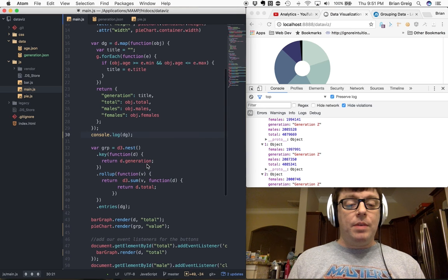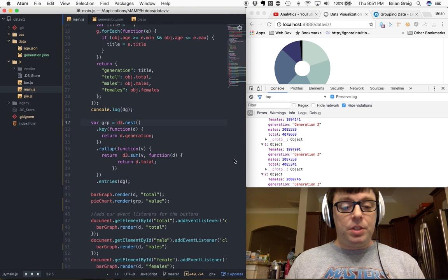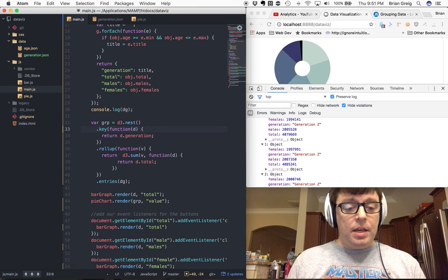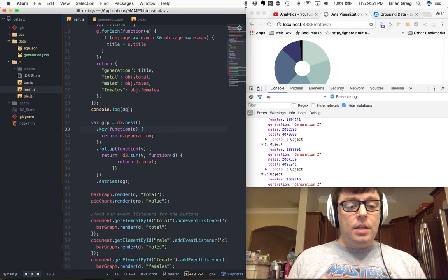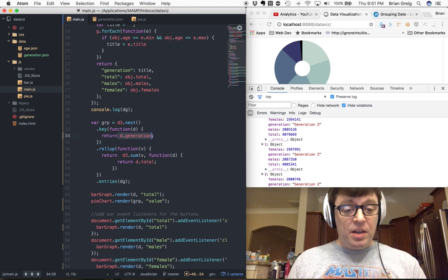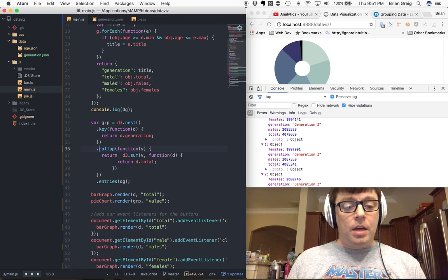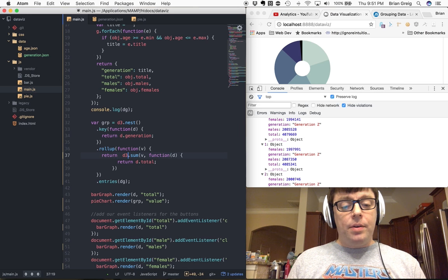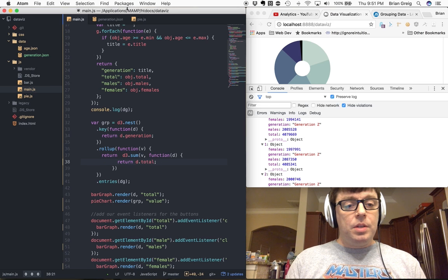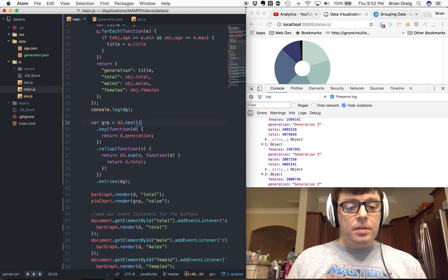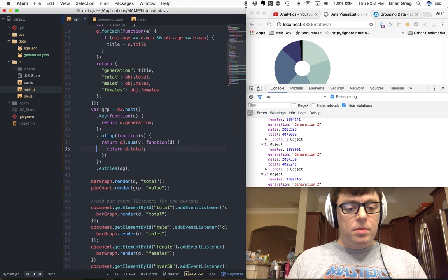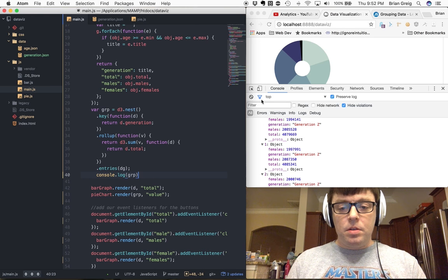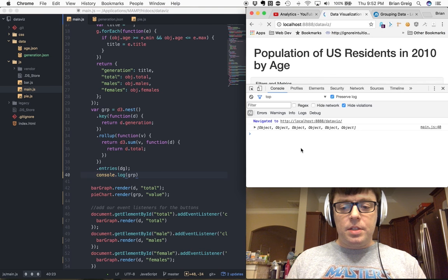And D3 actually has a built-in function called nest, which we can use to call on the global D3 object, and we can pass the key. The key is going to take as a parameter a function, which we pass our data set, and we return the value of generation. It also can take a rollup function, which we can use to calculate the sum of the total. So let's take a look at what that looks like here. Let's clear that. Let's refresh this again.